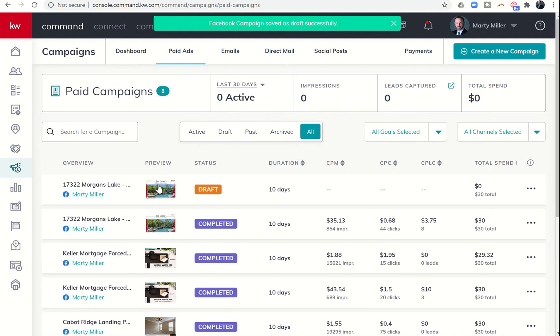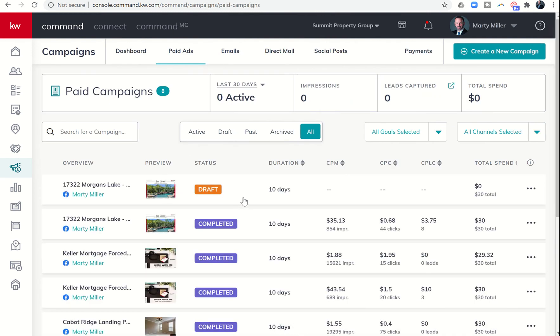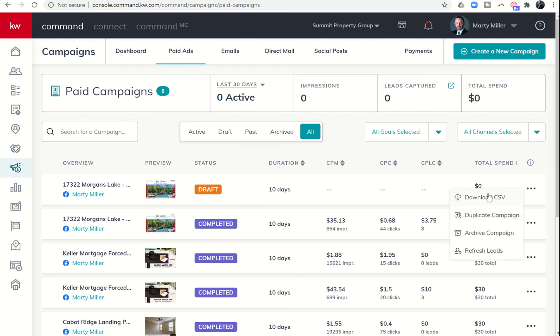Tomorrow we're actually going to edit the ad and put in the special interest, but you can see I can now save this as a draft. Your other options: you can download a CSV with all the leads, archive the campaign if it didn't go well or was just a draft, and we've previously talked about refreshing leads.